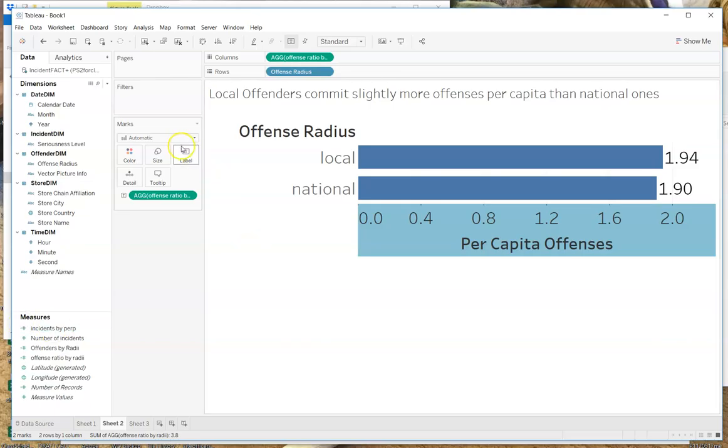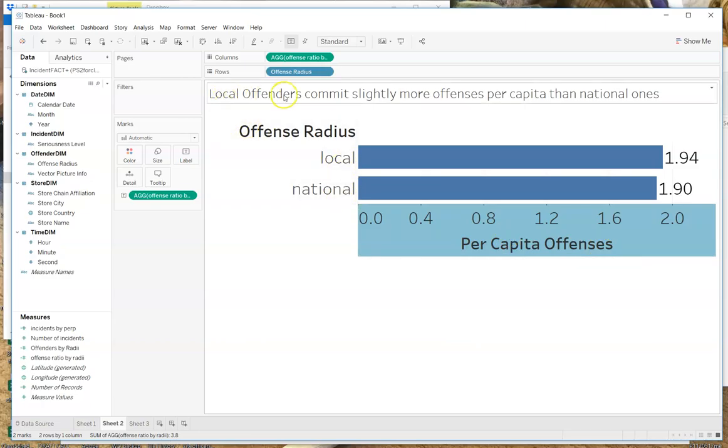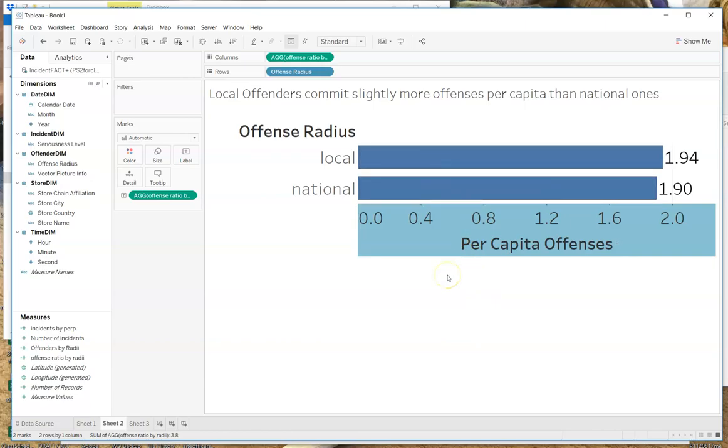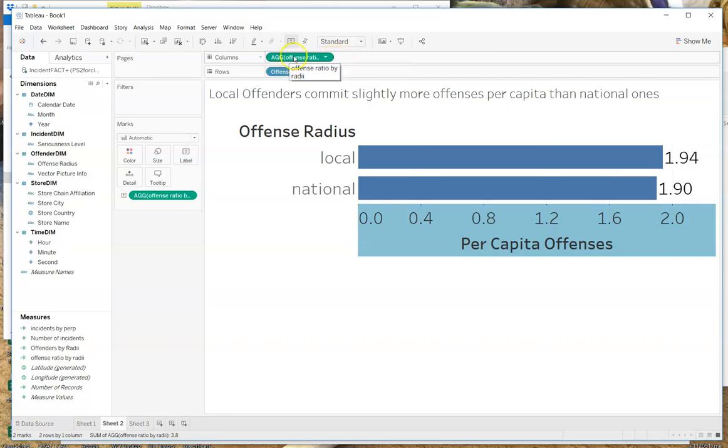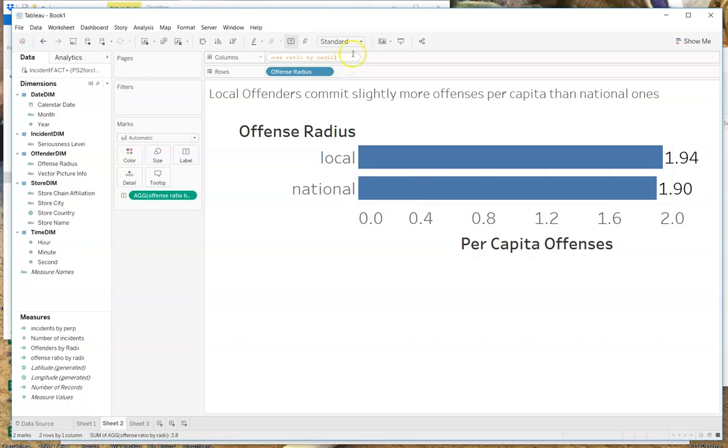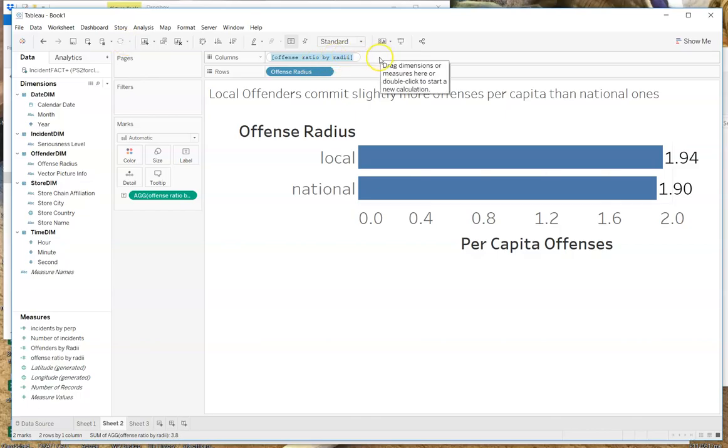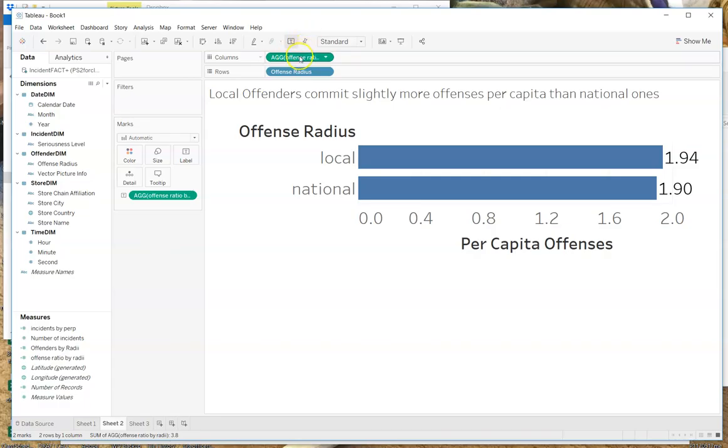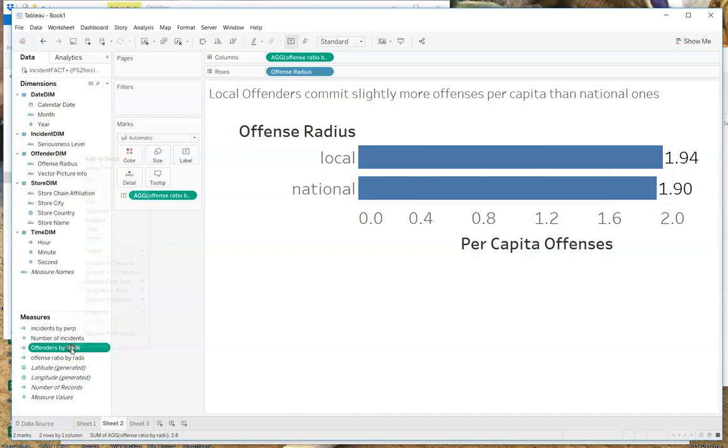Next, I want to show you how we could look at the local versus the national shoplifters. I'm going to go to another sheet that I prepared here. This is slightly different than showing you a pie chart. What I've done is I've shown the per capita offenses by whether or not people are local or national. And then I've said local offenders commit slightly more offenses per capita than national ones. So the question is how did I actually get to this graph? And you can see up here I have something that says aggregate offense ratio. If I click in here I can see the whole thing. I think it says offense ratio by radii, and so I have to see how did I actually get to that calculation.